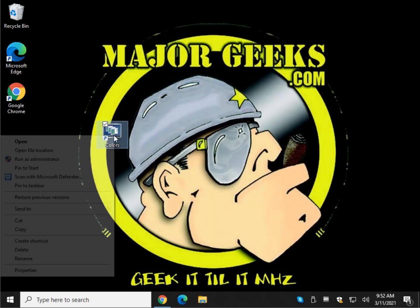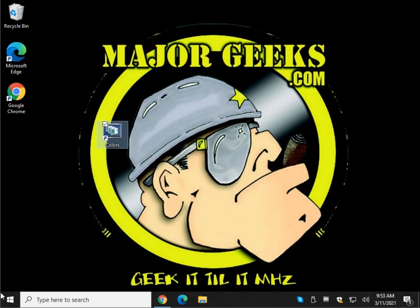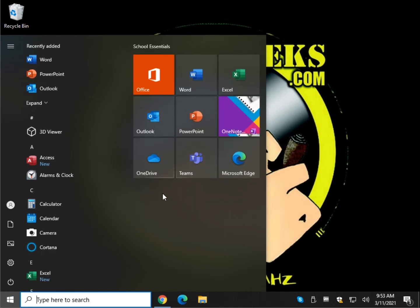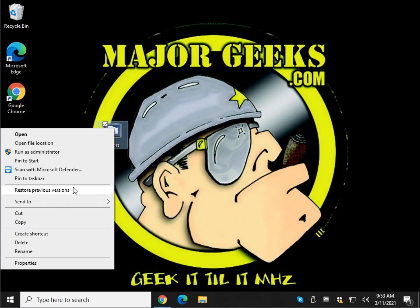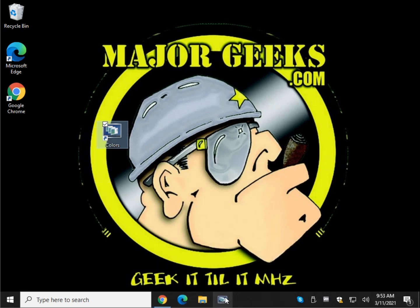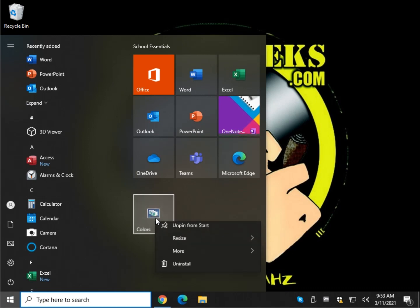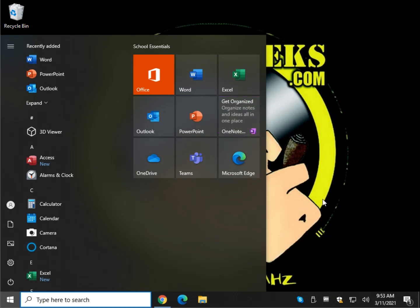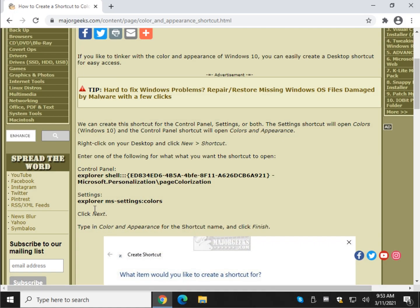Now you can right click on that and you could pin it to the taskbar. You could pin it to start. Just pin it to start. It'll pop right up right here. There it is. Right click, pin to taskbar. Right click, unpin start. Right click, unpin. So there you go. Now, those will all apply for the next one too. So I won't repeat that.